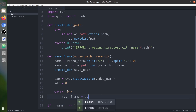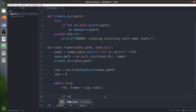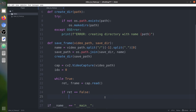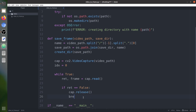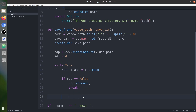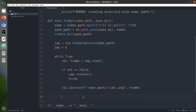Inside the loop we call cap.read() which returns a boolean ret and a frame. If ret equals False, it means we've reached the end of the video — so we release the capture and break out of the loop. Otherwise we save the frame to the save path as idx.png, then increment idx.